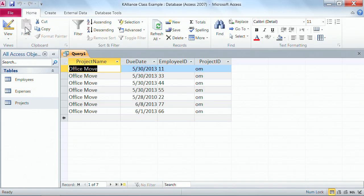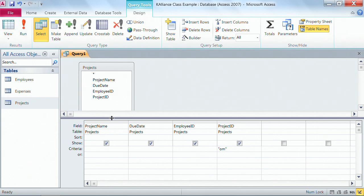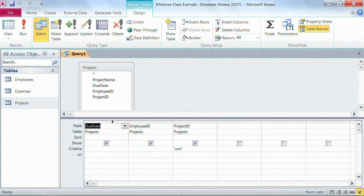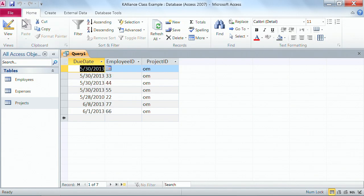We'll hit our run button and it shows us that we have quite a few people working on that office move — we can see the people, the due date, and the project name is a little redundant. So maybe we decide we don't want that in our question. We go back to the view and say we're not really interested in the project name — we know that OM is office move — so we simply click on that title, hit the delete key, run it again, and that's a little bit better. There's the office move information we're interested in.